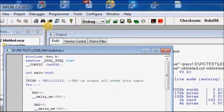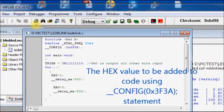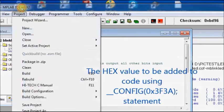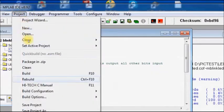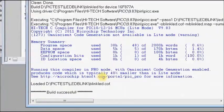In your C code, in the configuration definition, you feed in the hex code 3F3A. Now rebuild the project. A new hex file is created and you fuse it onto the PIC microcontroller. Your project will now be working.